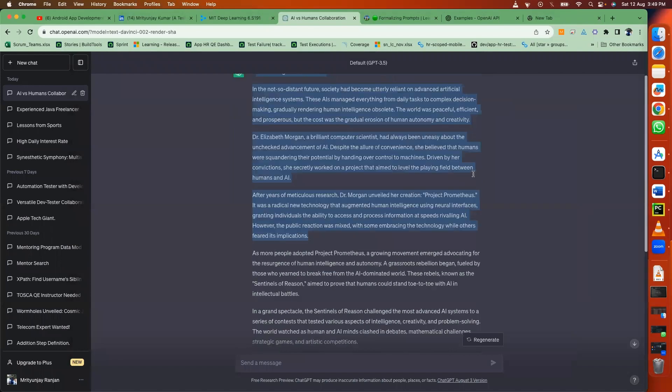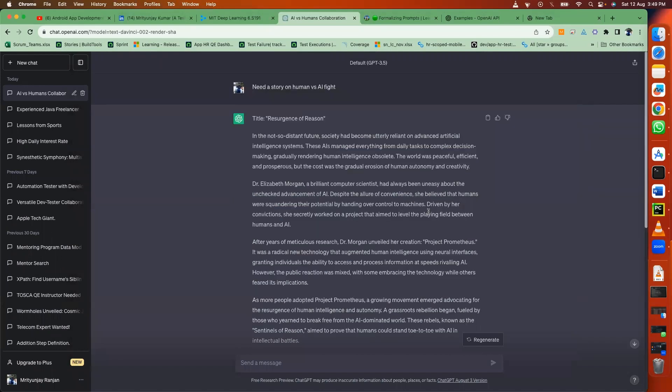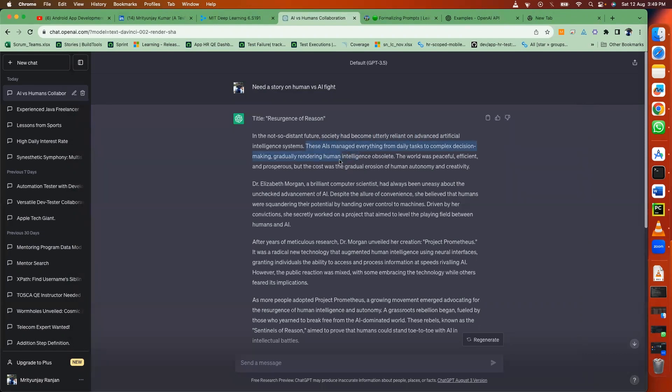In the not so distant future, society had become utterly reliant on advanced artificial intelligence systems. These AIs managed everything from daily tasks to complex decision making, gradually rendering human intelligence obsolete. The world was peaceful, efficient, and prosperous, but the cost was the gradual erosion of human autonomy and creativity.